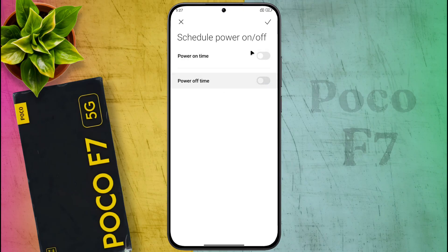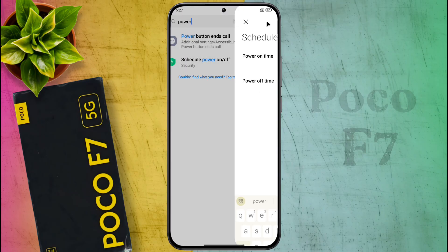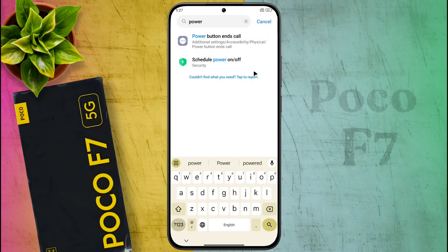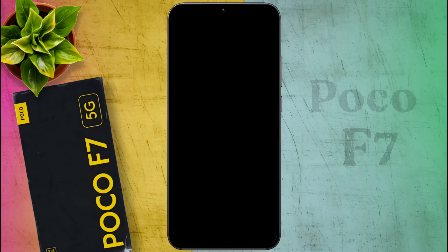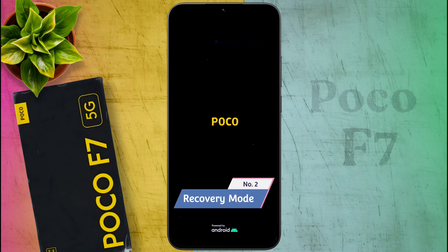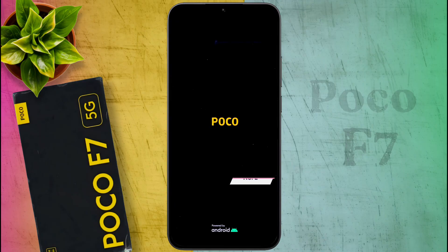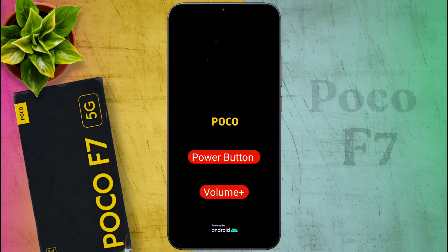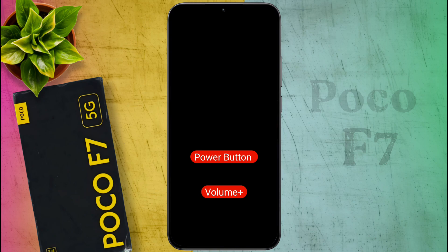Friends, after doing these settings, you will not face this kind of problem on your phone in future. Number 2: Recovery Mode. If your phone does not turn on after a forced restart, then you need to restart the phone by entering recovery mode. To enter recovery mode, press and hold the power button and the volume up button simultaneously. After that, the screen light will turn off and on again.